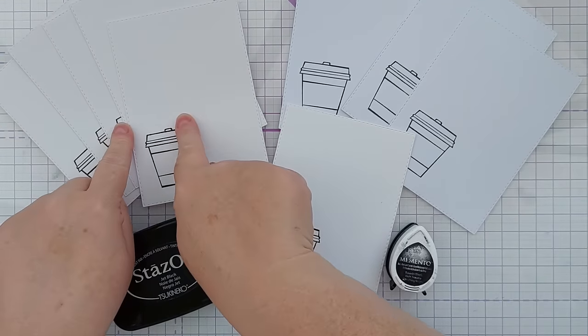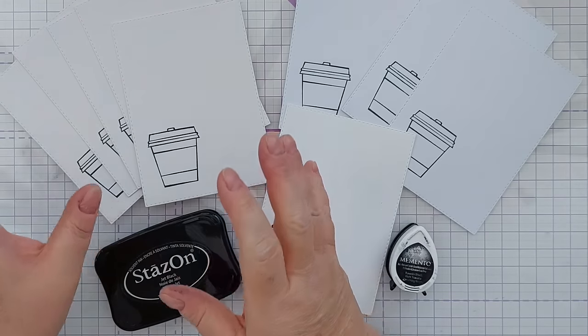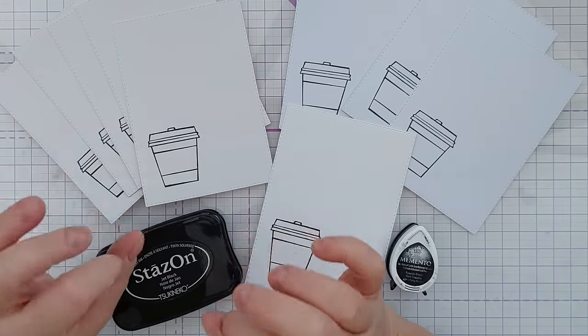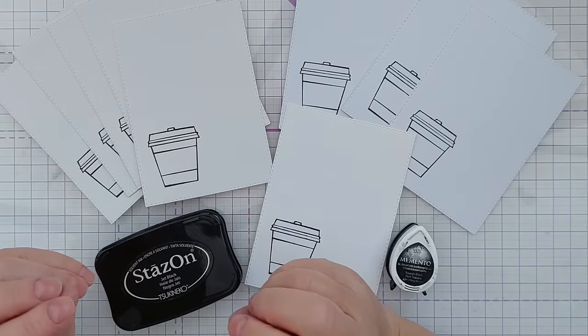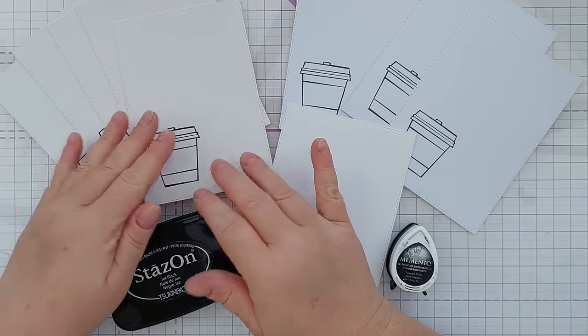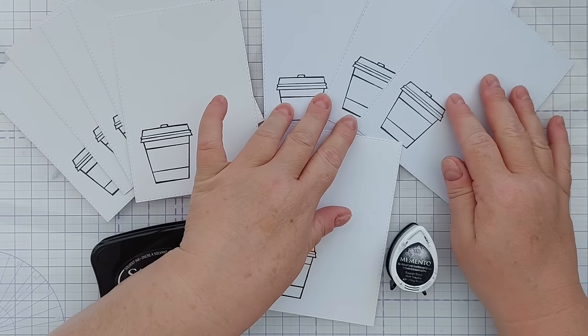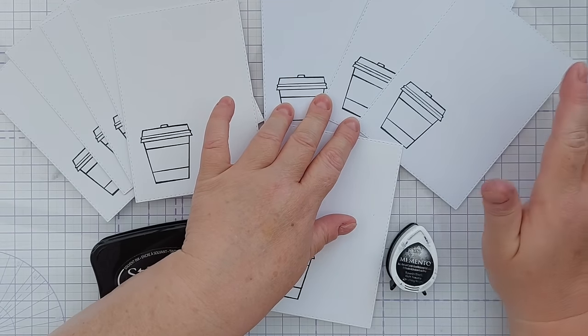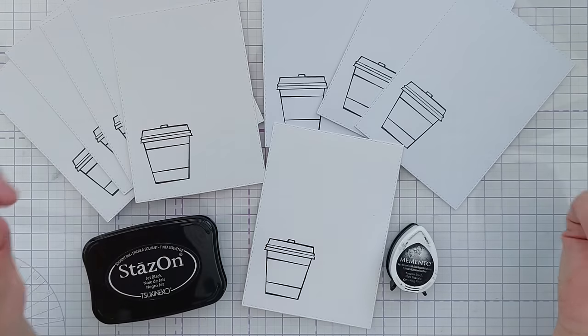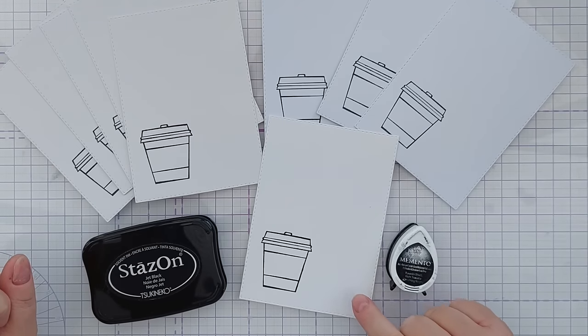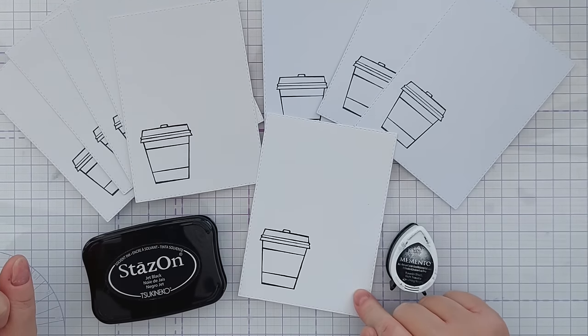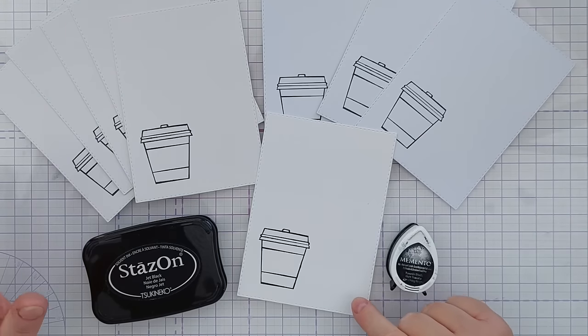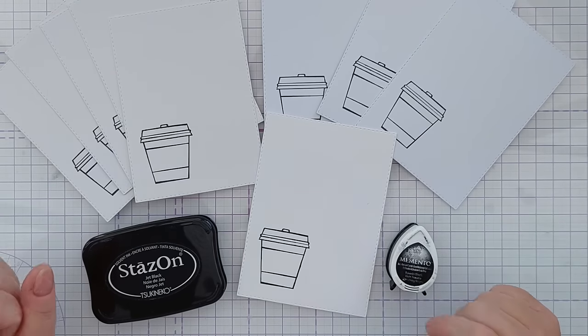I've got some mixed media paper here which is a very robust paper that's great for all sorts of water-based mediums. I've got some smooth white cardstock here which is great for blending on and using colouring pencils with and I've got some Spectrum Noir marker paper here which is great for using with alcohol markers.